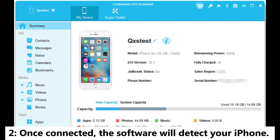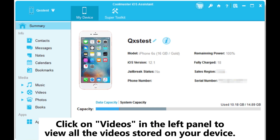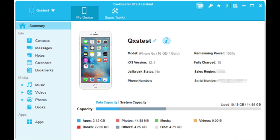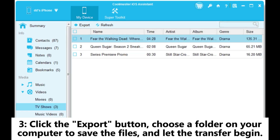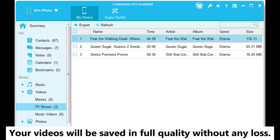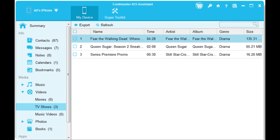Step 2: Once connected, the software will detect your iPhone. Click on Videos in the left panel to view all the videos stored on your device. Browse and check the videos you want to transfer. Step 3: Click the Export button, choose a folder on your computer to save the files, and let the transfer begin. Your videos will be saved in full quality without any loss.